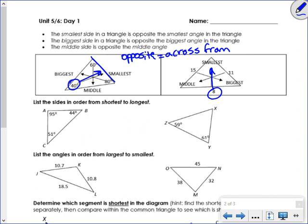Let's try these questions. This one says list the sides. There are two things you need to pay attention to: Are they asking for the sides or the angles? And are they asking you to go from short to long or long to short? That's why it's easy to overlook in these questions — make sure you're paying attention. I'm going from shortest to longest, so I need to write the shortest side first. Which one of these sides would be the shortest? How do I know?